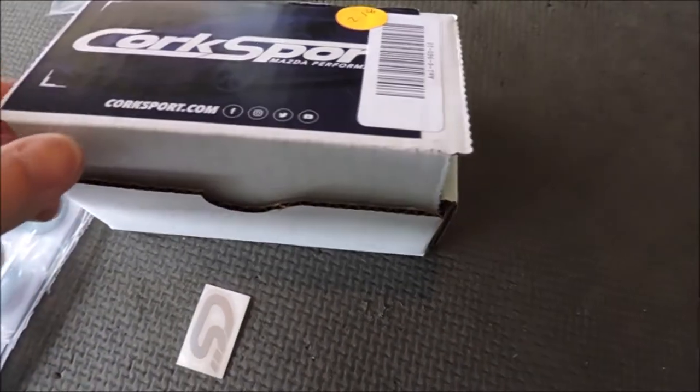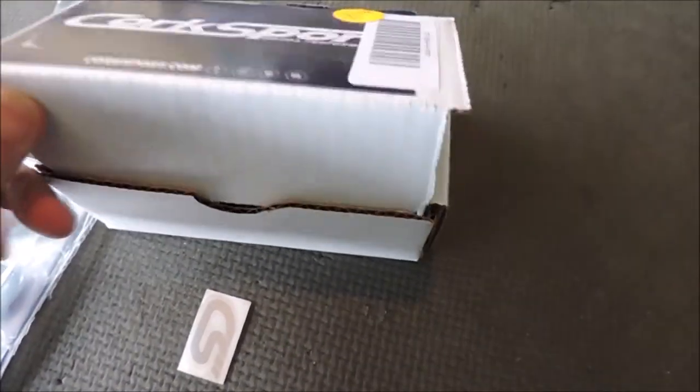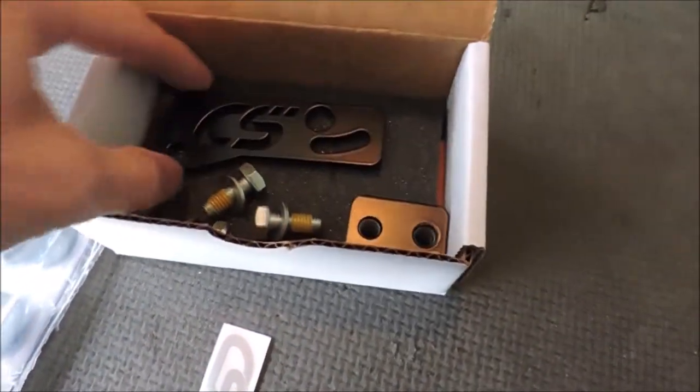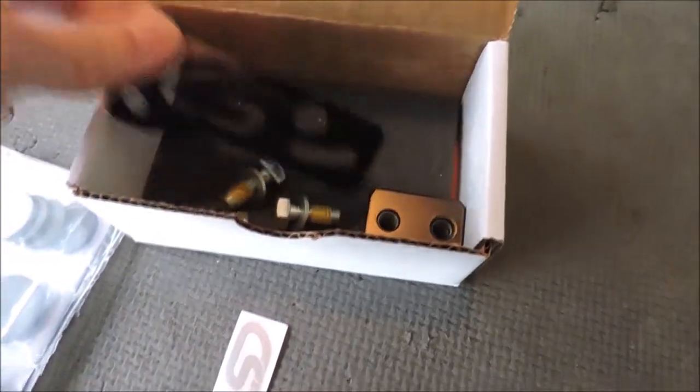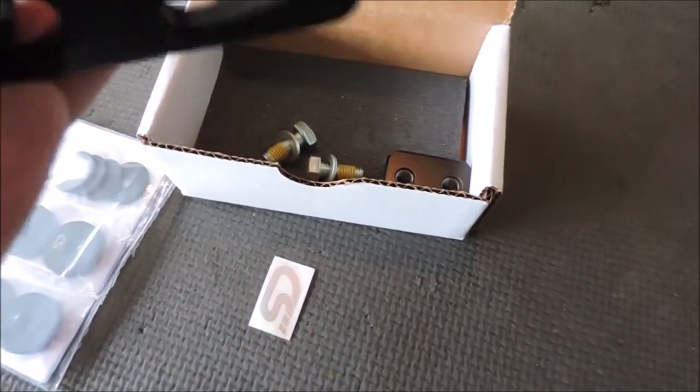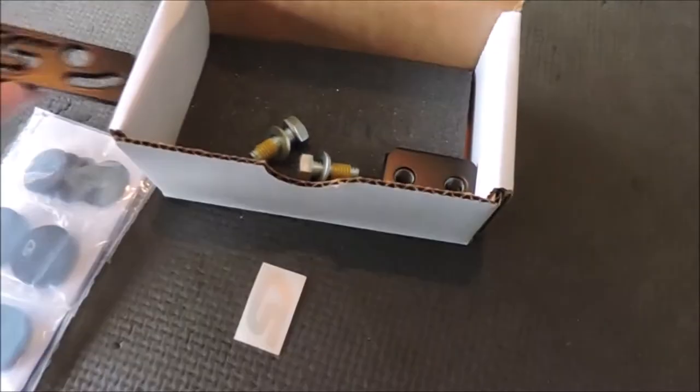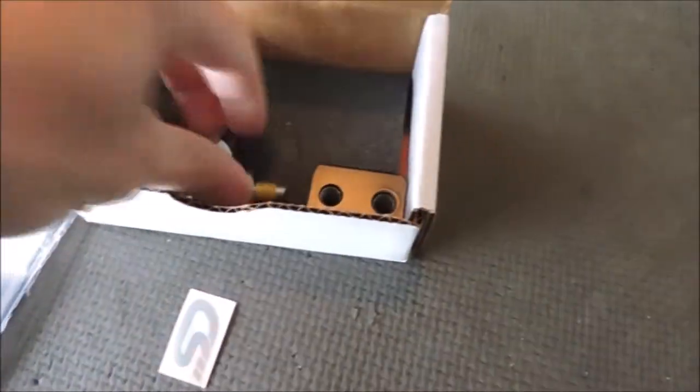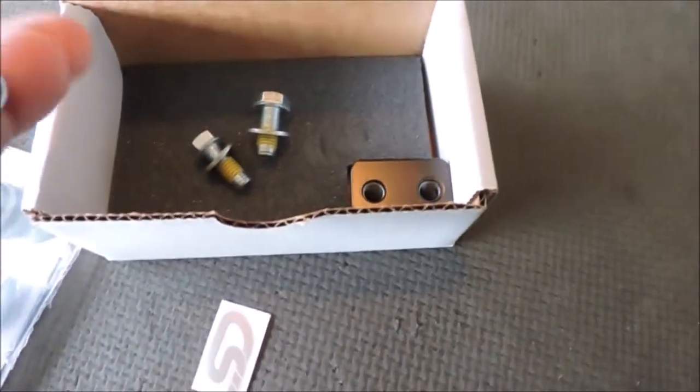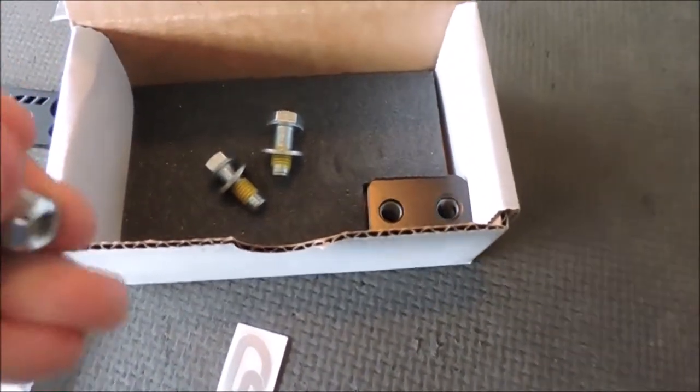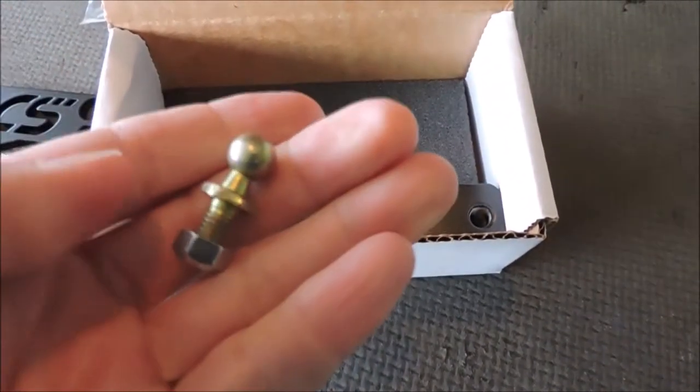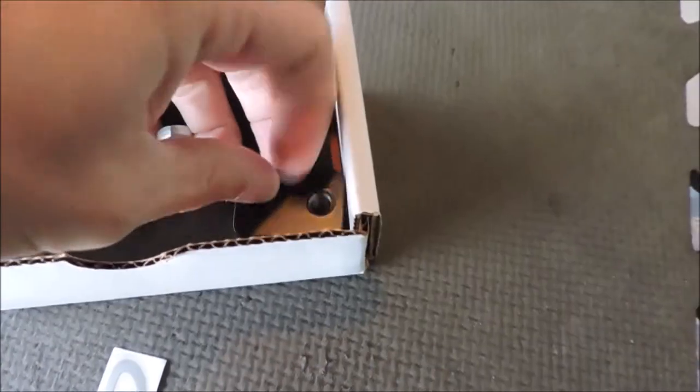This is what comes in the box. You get the shift plate, some bolts, the ball, and then the counterweight.